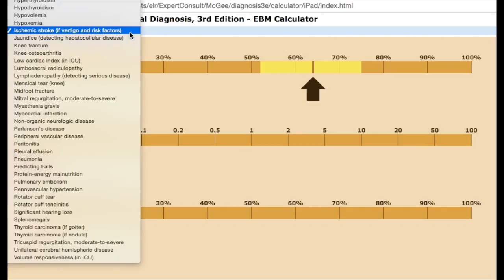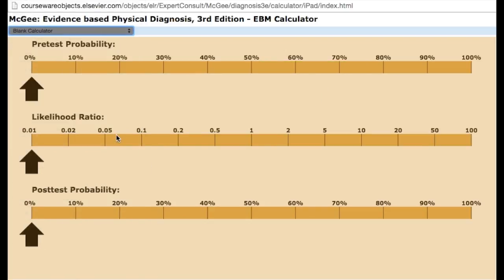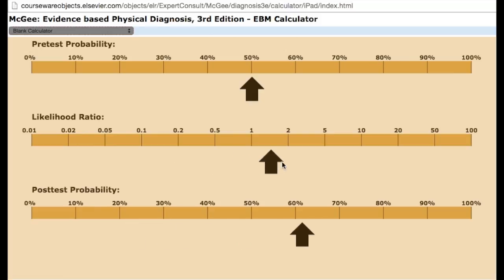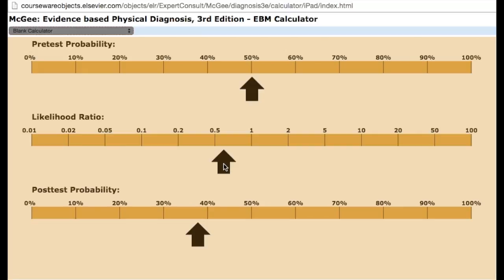A word on Dix-Hallpike. Let's change our calculator from ischemic stroke central cause of vertigo over to a blank calculator. Let's say that our patient comes in and we're about 50% certain that they have a peripheral cause of their vertigo based on their presenting symptoms and their history. So we do Dix-Hallpike, and the positive likelihood ratio is 7.6. So if we have a positive test, then our post-test probability goes from 50% to 90% — it's a very good test with a strong positive predictive value. But a negative test only has a negative likelihood ratio of about 0.6, which takes our surety from 50% to a little less than 40% — about a 12% difference. So a negative Dix-Hallpike does not by any means rule out a peripheral cause for a patient's vertigo. That's a good clinical pearl to remember.